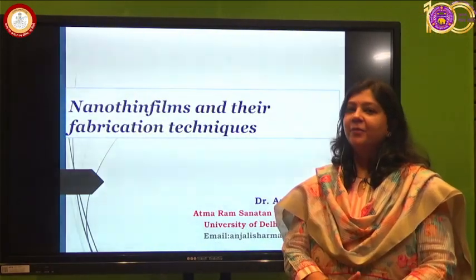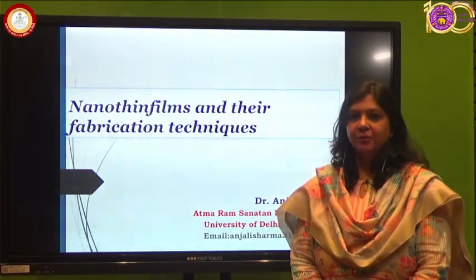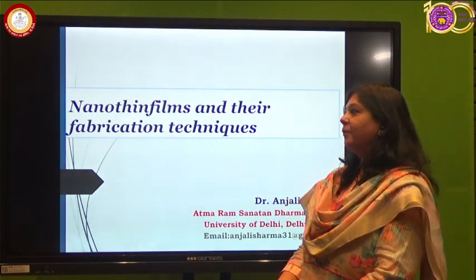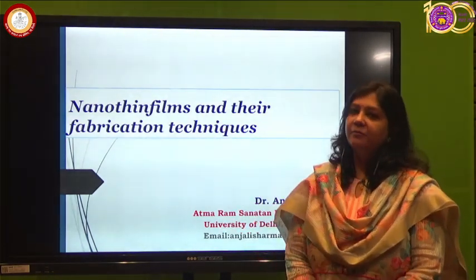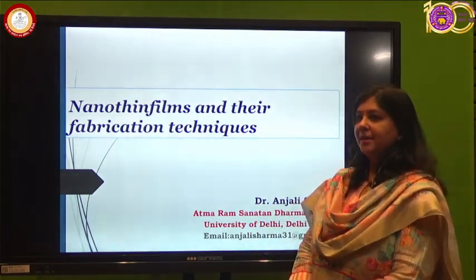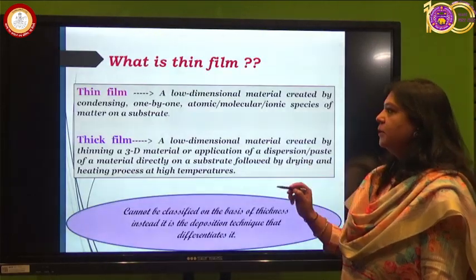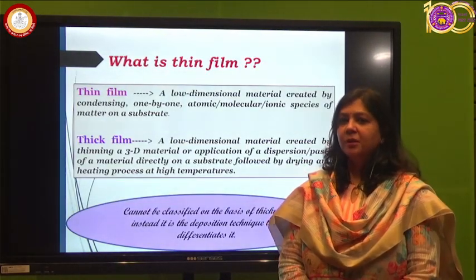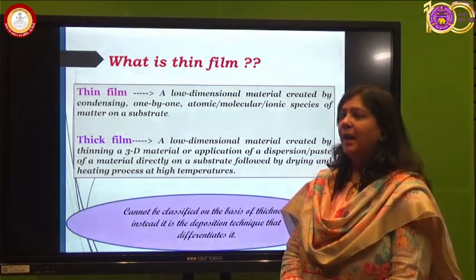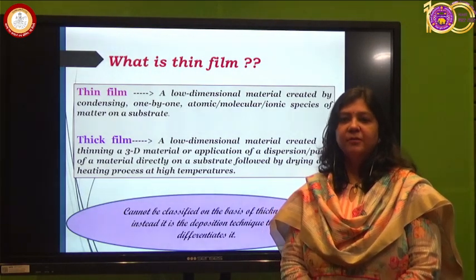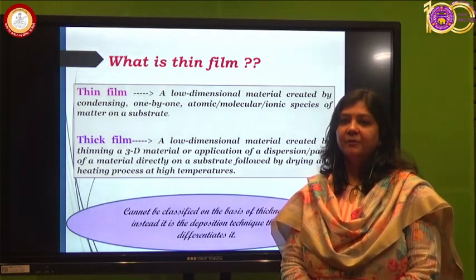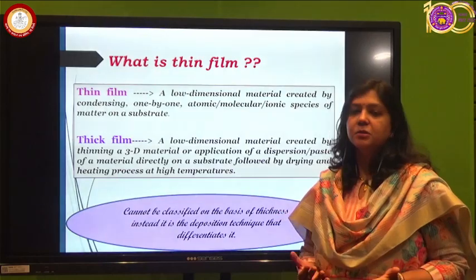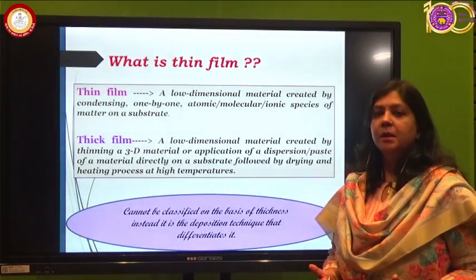Namaskar and very good morning to all. Today we'll be discussing about nanothin films and their fabrication techniques. As the name suggests, a film having the thickness in the range of nanometers is called a nanothin film.